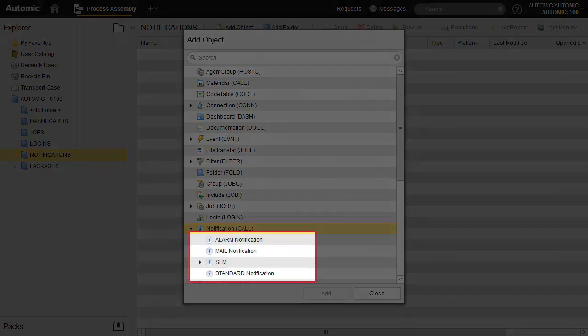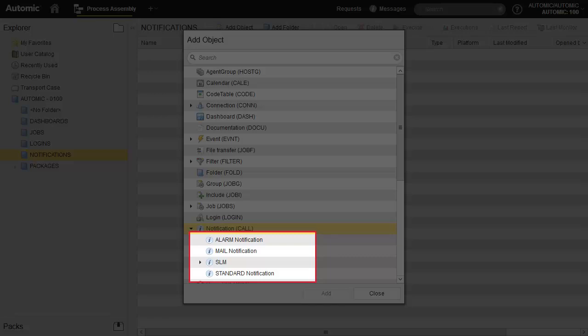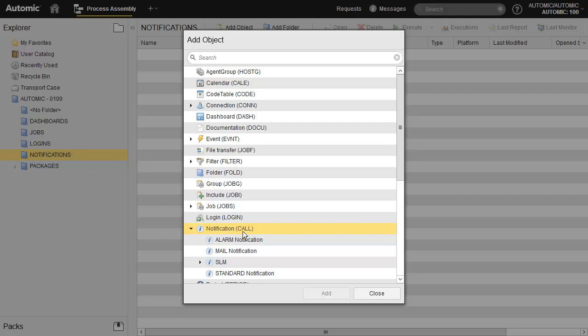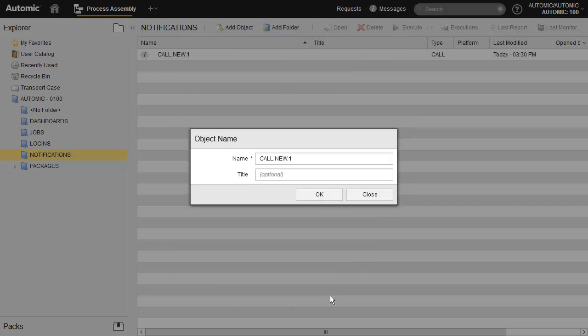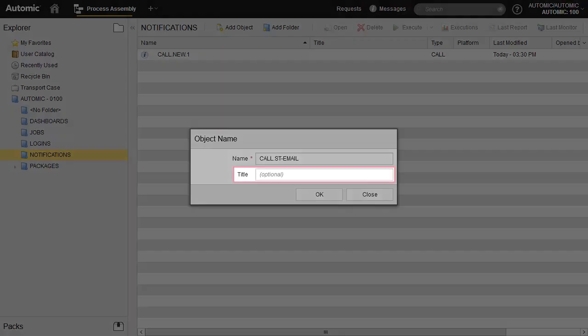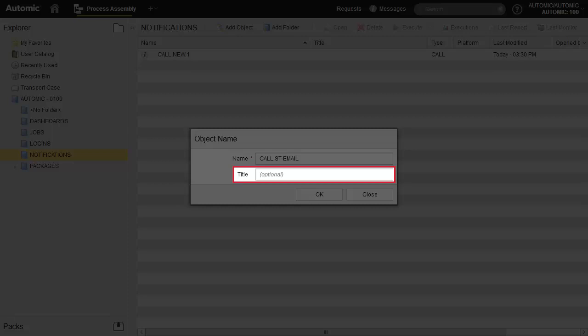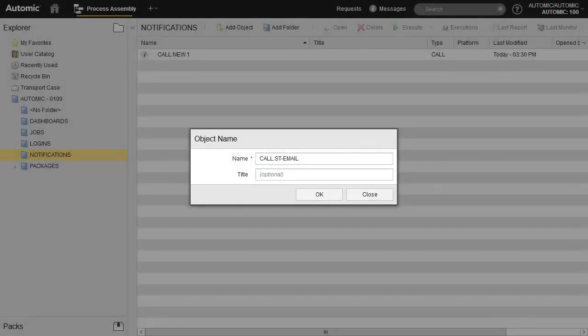We recommend the use of folders for object types to keep the environment organized and tidy. All notification templates are built on the standard notification, which has no script configuration. Let's start there. We recommend using the title field to enter a description. It just makes searching our objects a lot easier.